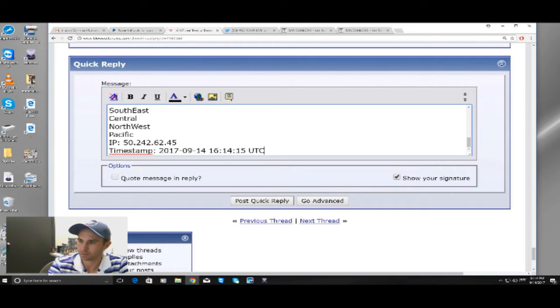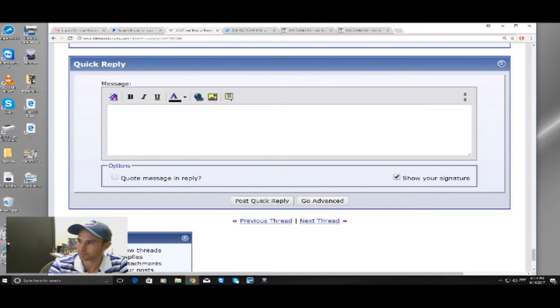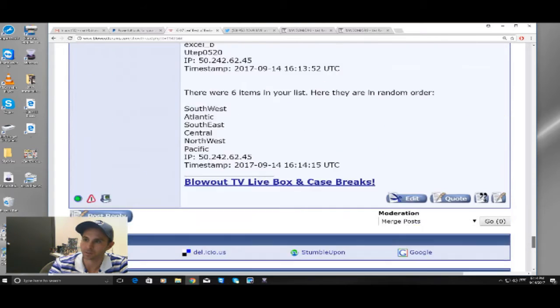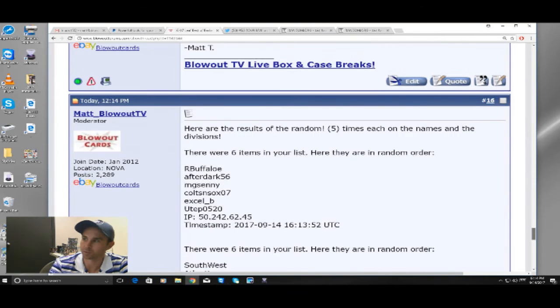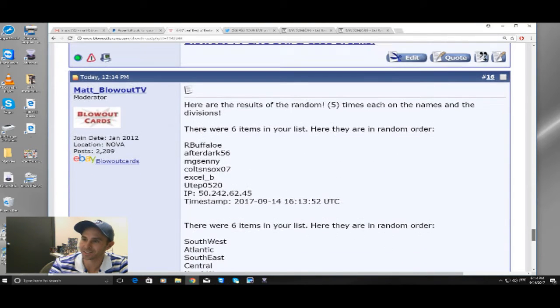Alright. Posted. See, this is post number 16.